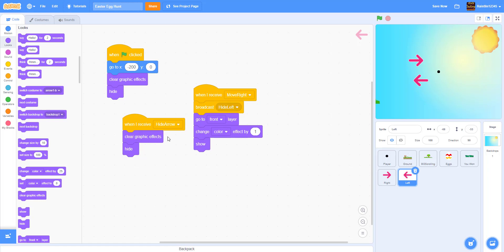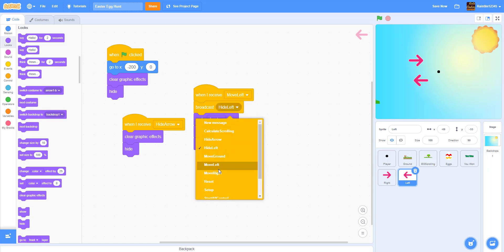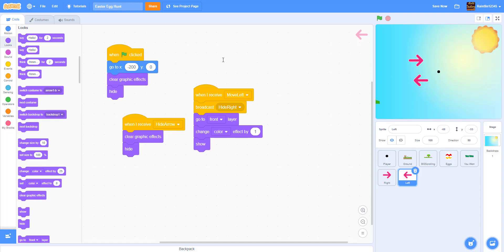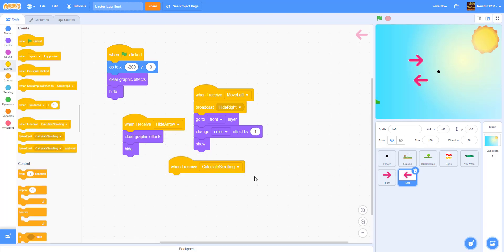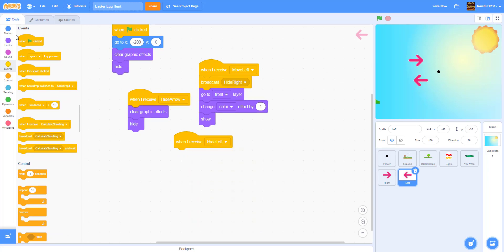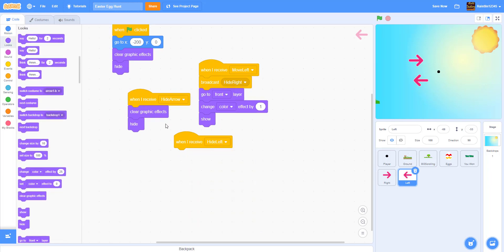When I receive 'hide arrow', that stays the same. Then instead we do 'when I receive move left', and we broadcast 'hide right' instead of 'hide left' — so when you're moving to the left, you're hiding the right arrow. We broadcast a new message called 'hide right', then go to front. Since when you use the right arrow key you have to hide the left arrow, we receive 'hide left', clear graphic effects, and hide.